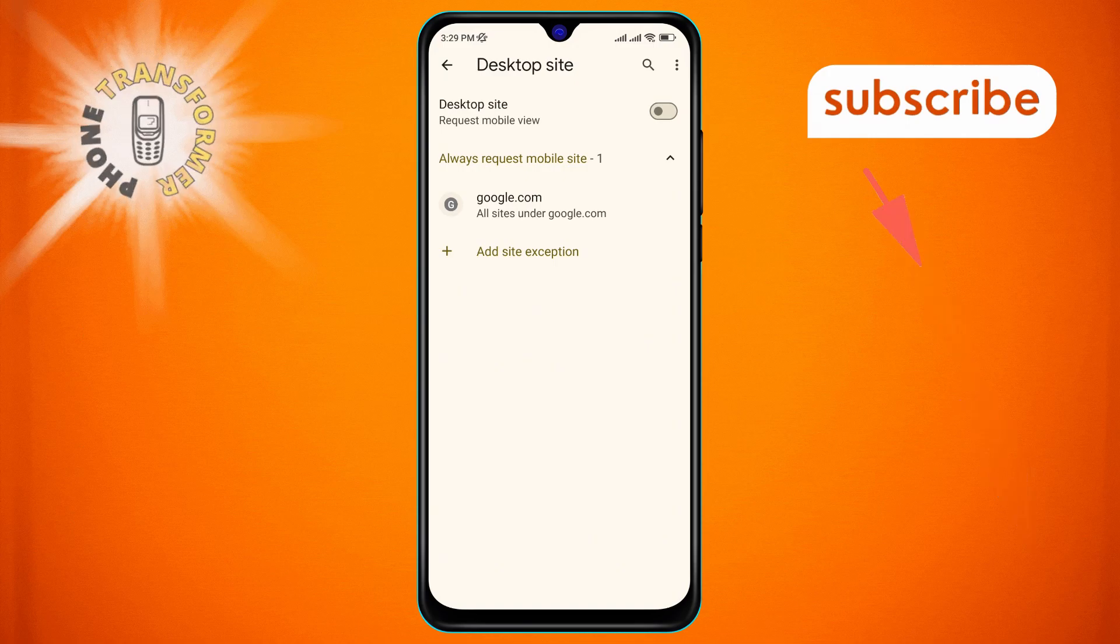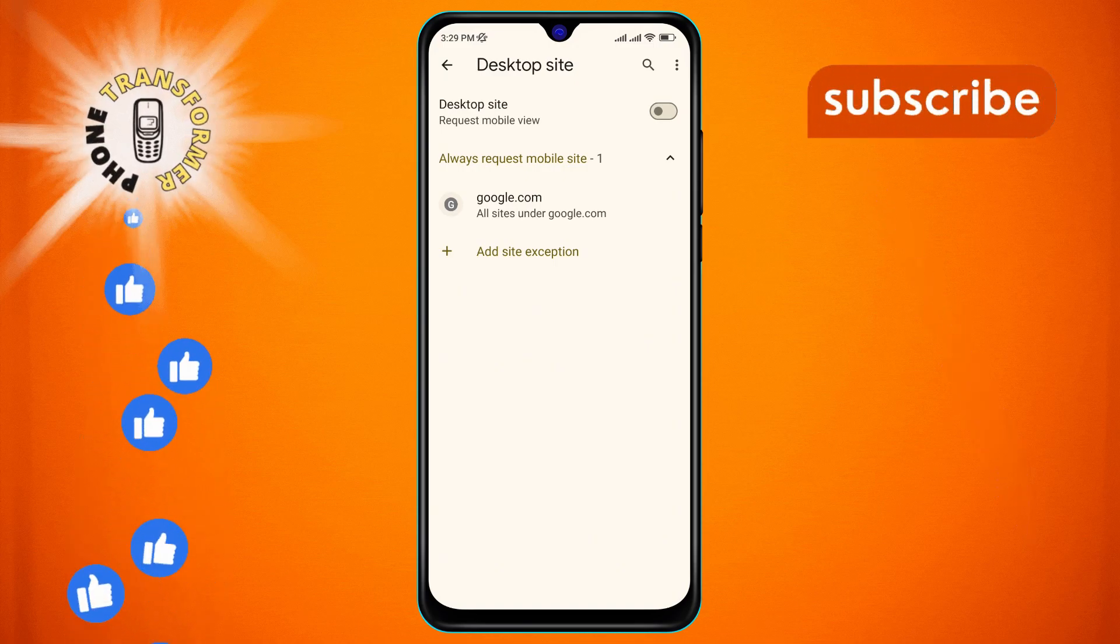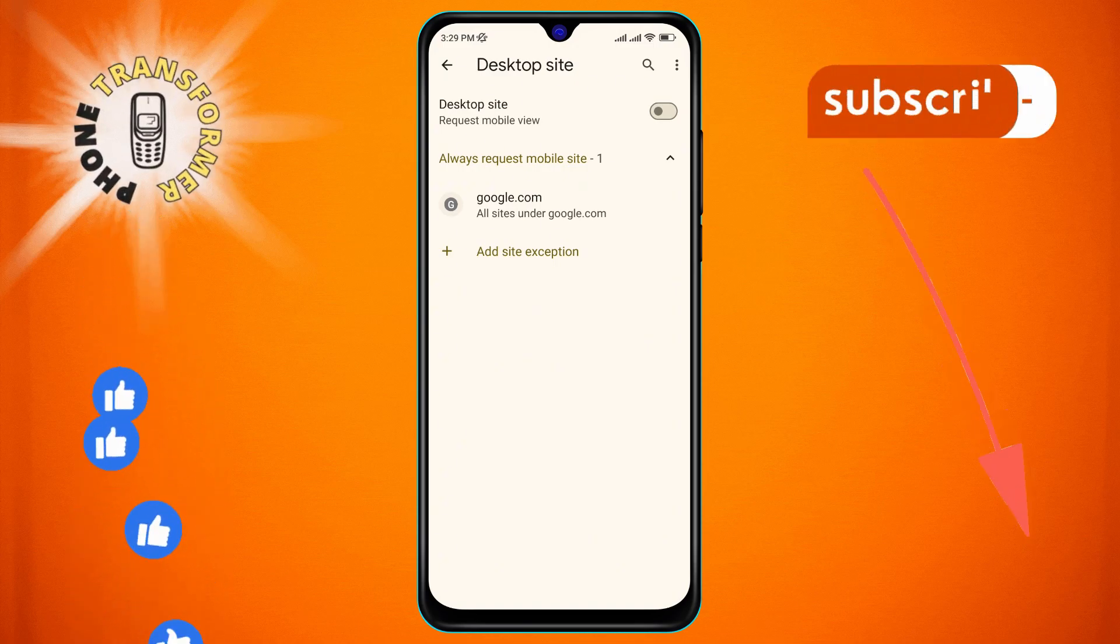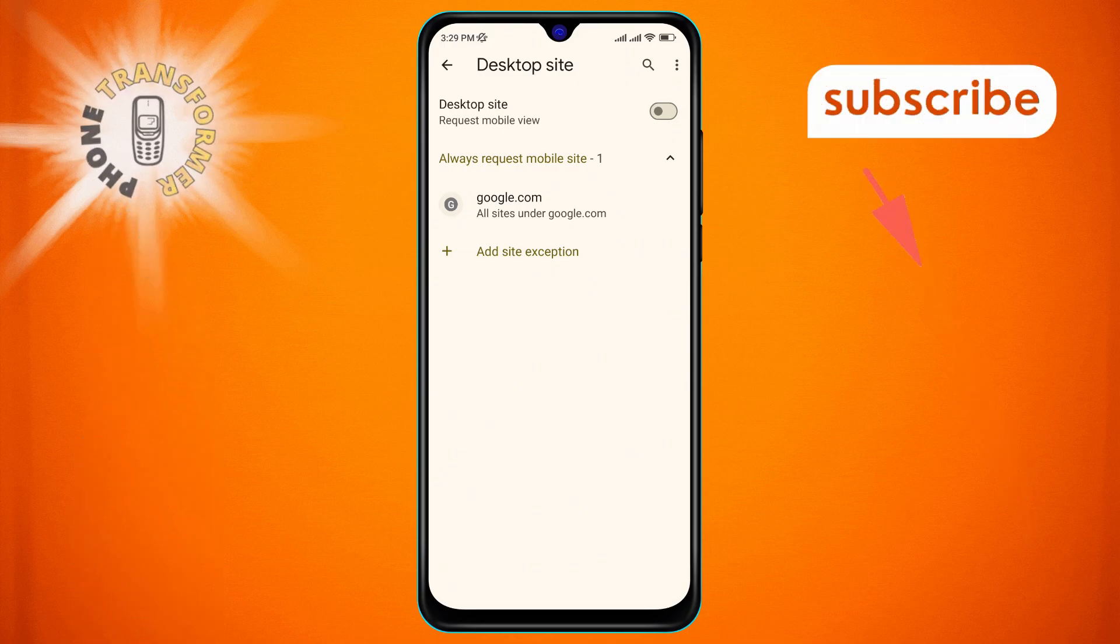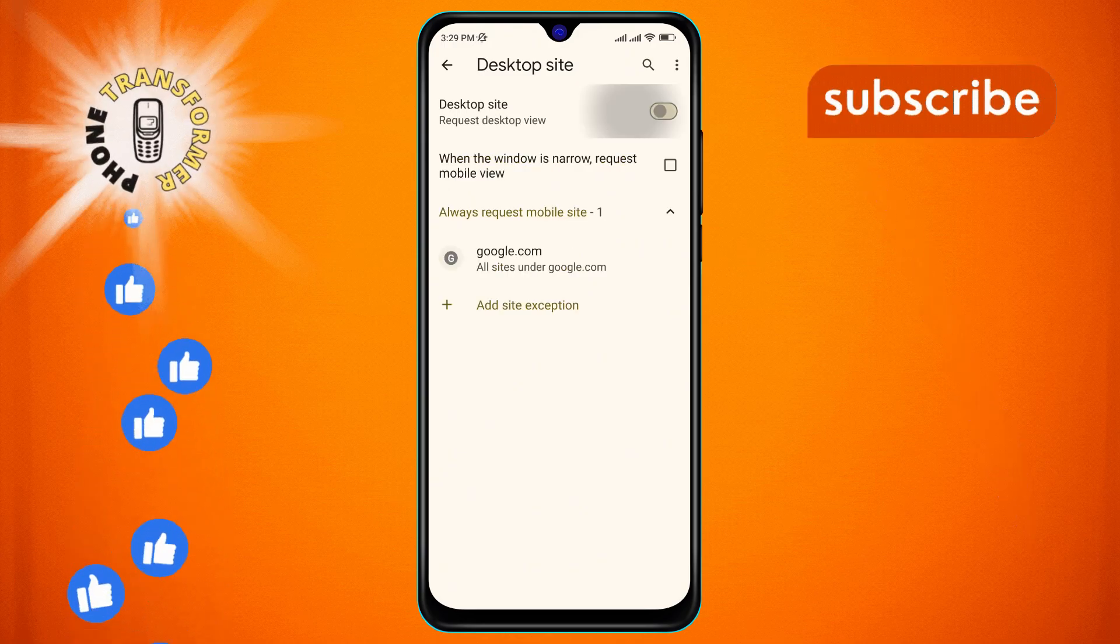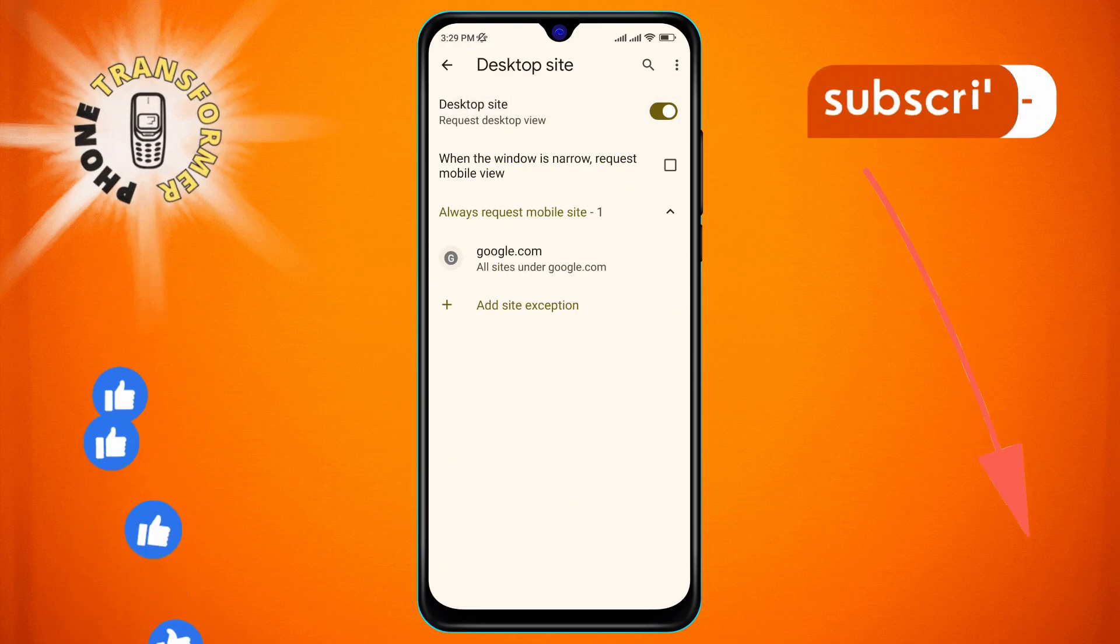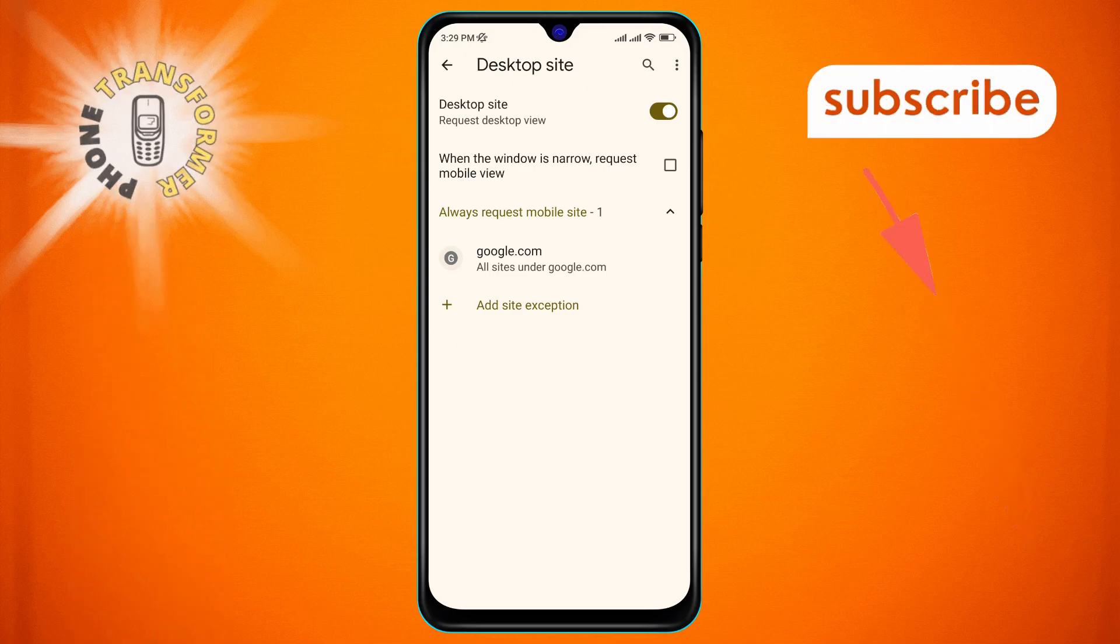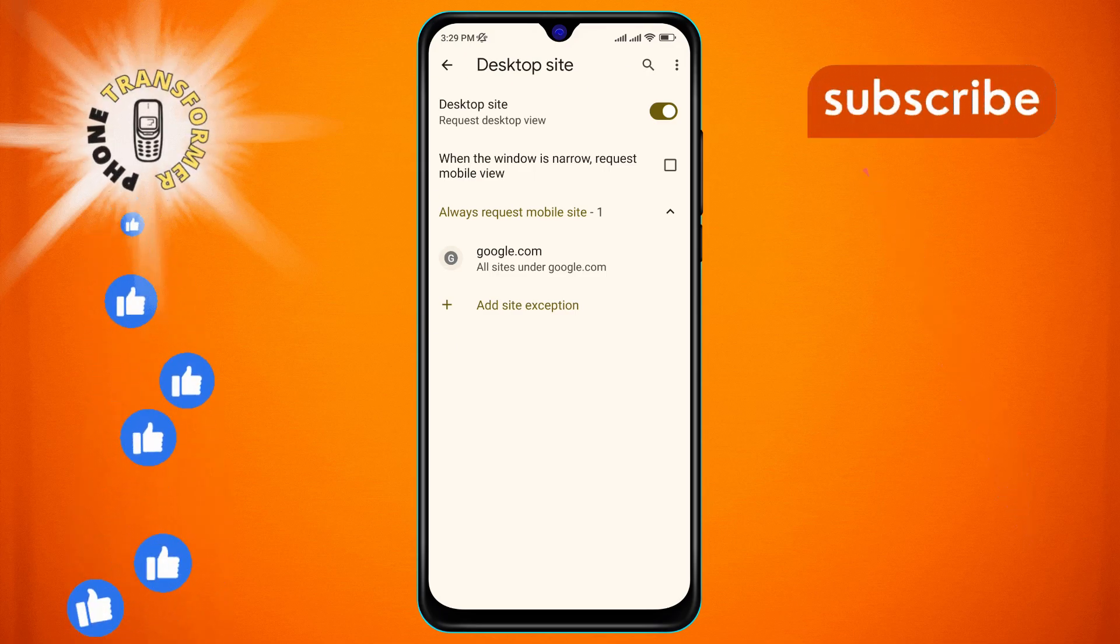Step 6. Finally, you will see the option to enable the desktop site on the screen. Tap to turn on the desktop site option. Now, whenever you visit a website, it will display the desktop version by default.